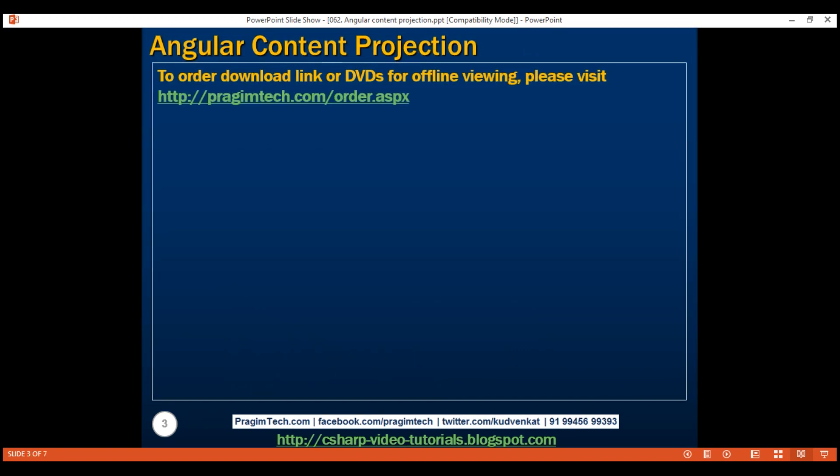Content projection helps us create reusable components. In Angular 1, this is called transclusion. Let's understand content projection with an example.